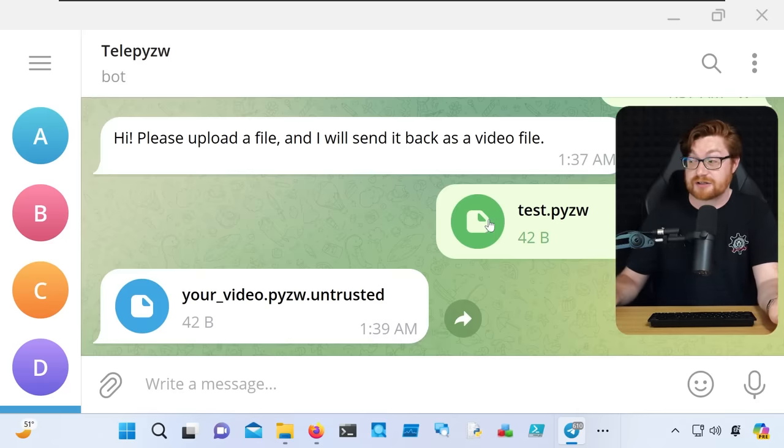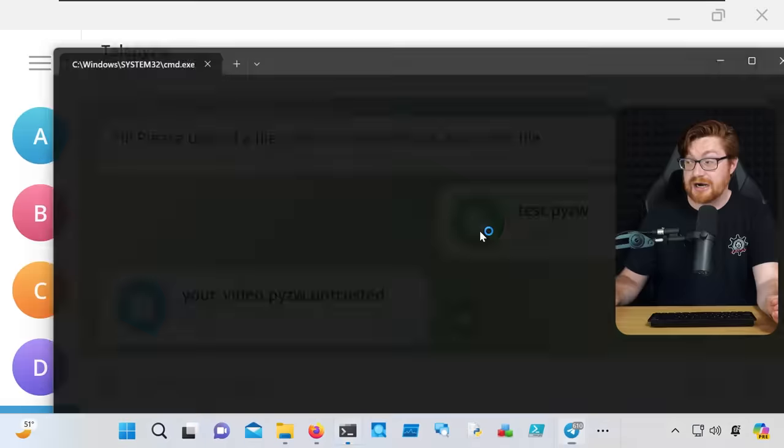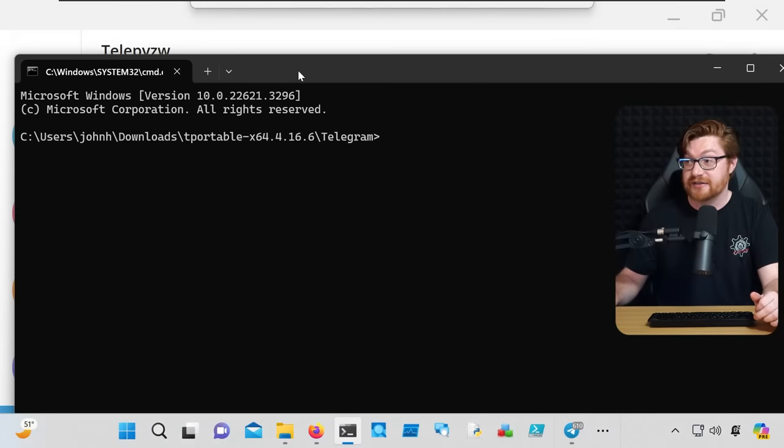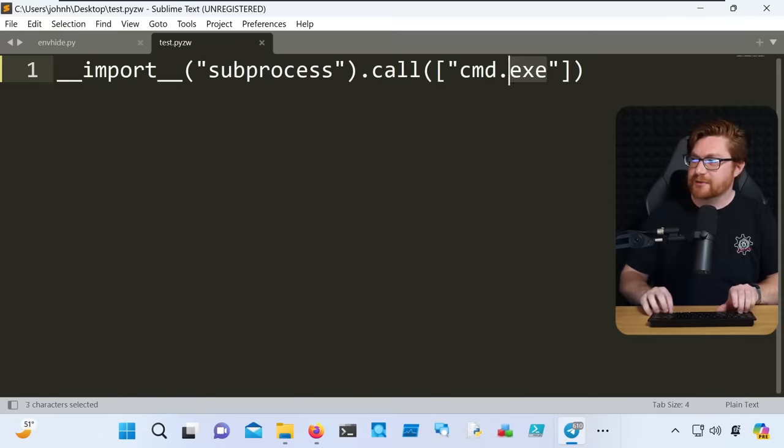Obviously the pop-up warning would be ideal, but I don't think that's been fully rolled out from Telegram yet. At the very least, clicking on our test.pyzw, obviously there's our cmd.exe, there's code execution, we could do whatever we wanted to.